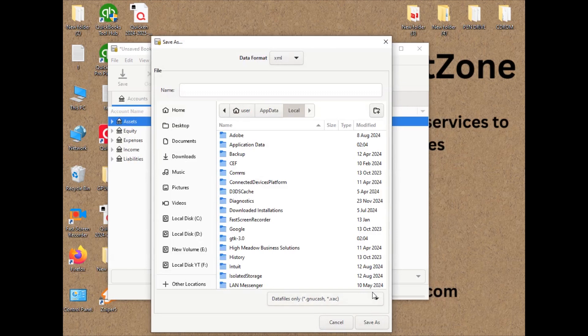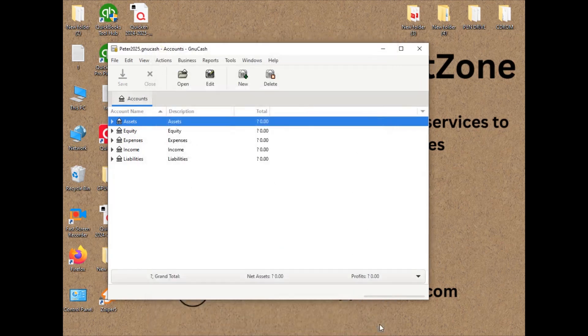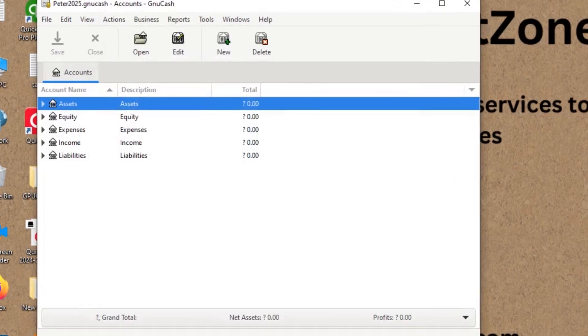They are going to create a couple of accounts for us and let's click save as. We would like to give a name to the data file or to the file which we would like to access in GnuCash. So let's say I would like to give it as Peter 2025. Let's click save as. It is saved now.